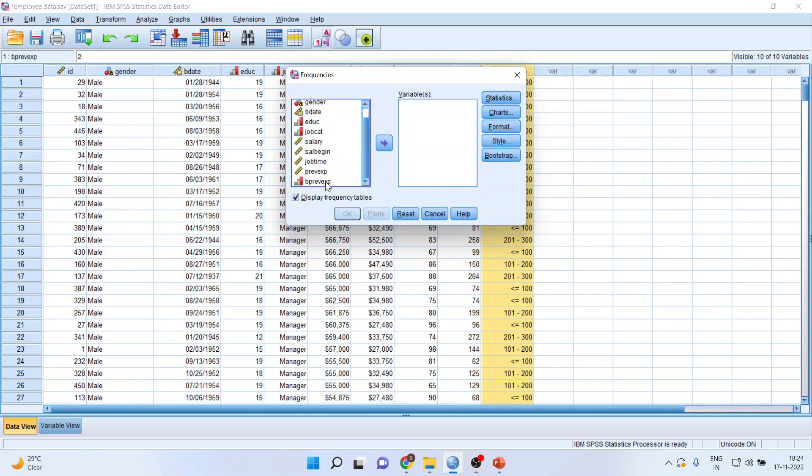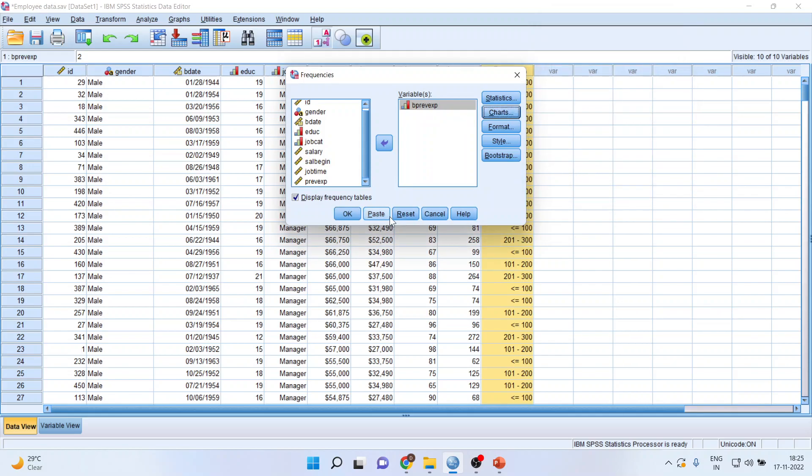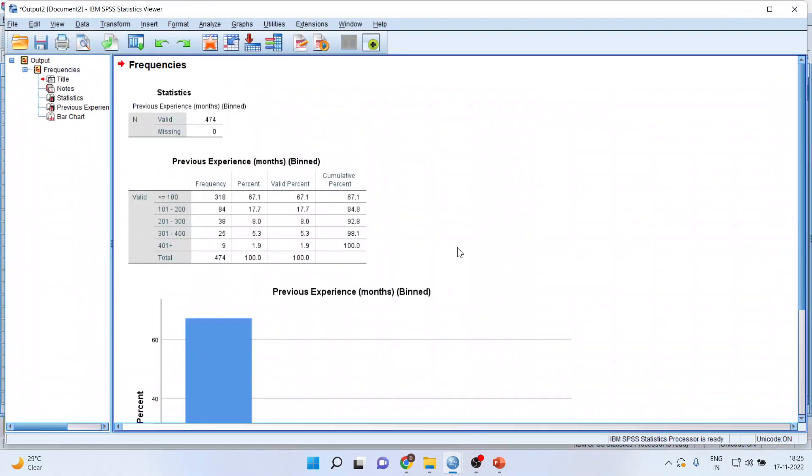So, for this purpose, I will use BE_previous_experience. I will click on charts. Make sure that the bar chart is on. Percentages are on. Continue. Click OK. And what I get is the percentages.